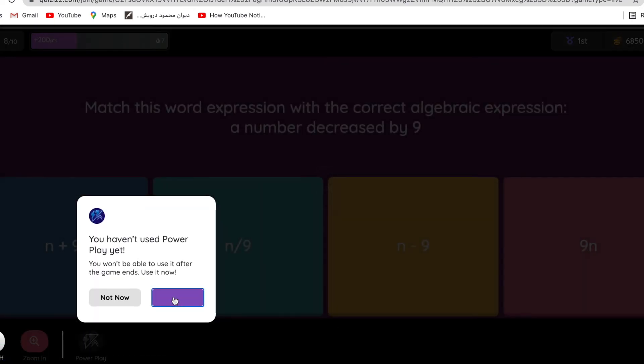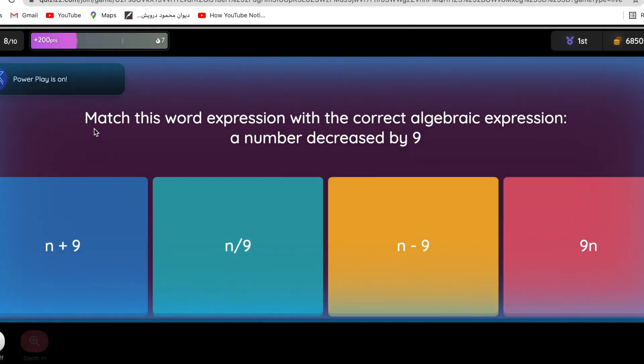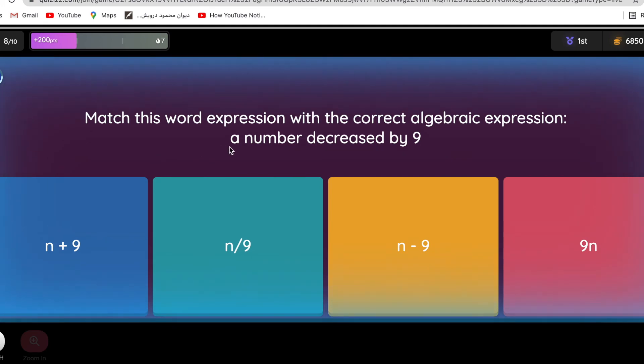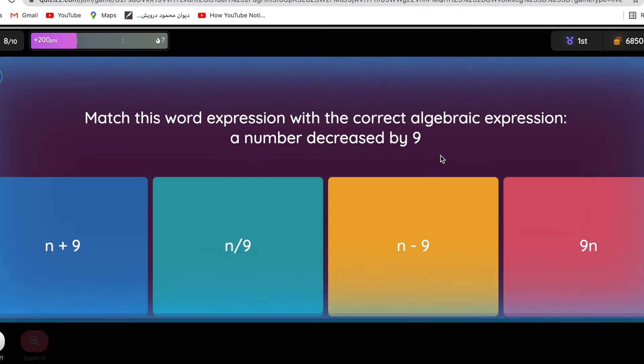Let me activate the power play. Match this word expression with the correct answer. A number decreased by nine, so any number decreased by, so take nine from it, so minus nine.